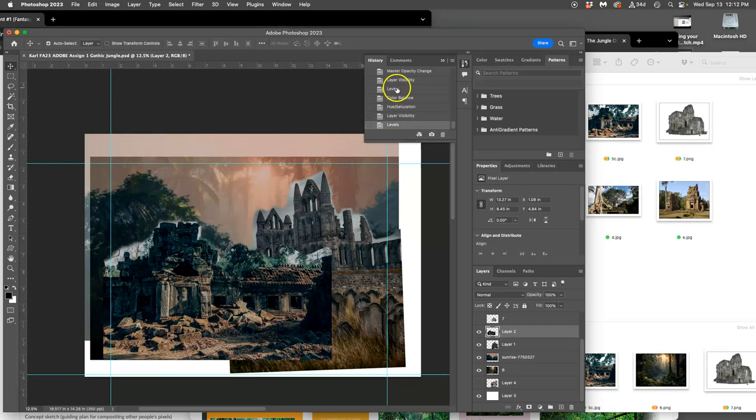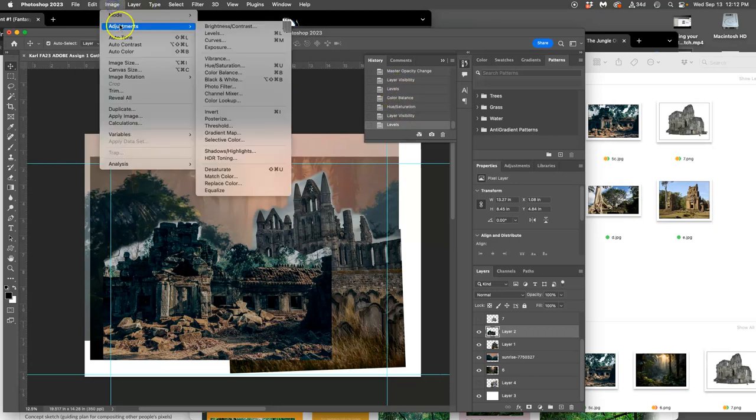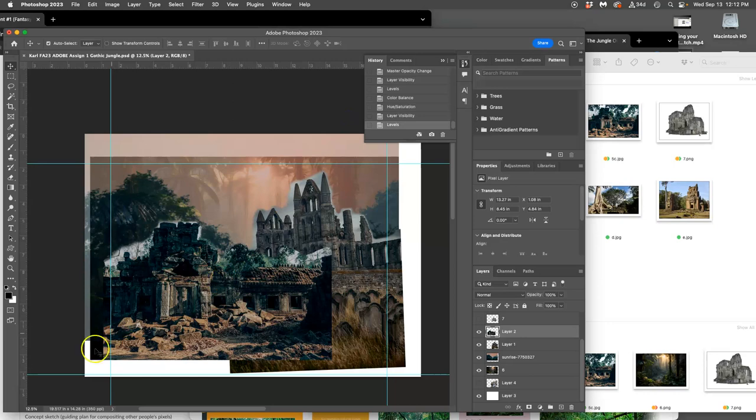So, always in that order. Levels, color balance, hue saturation. Found under image adjustments. And that's a good place.